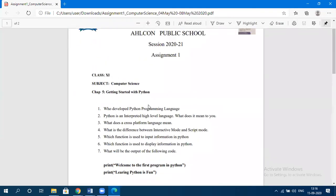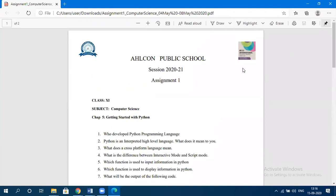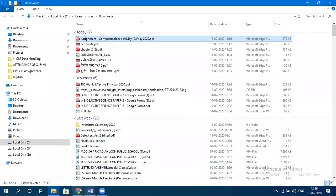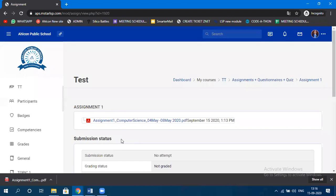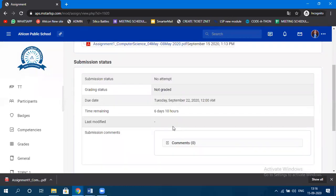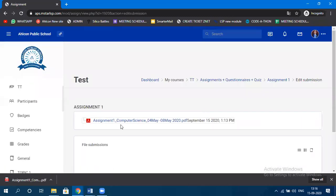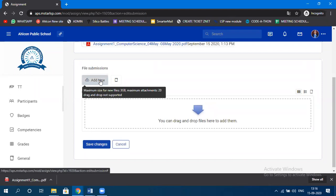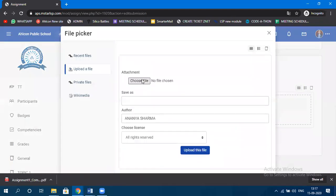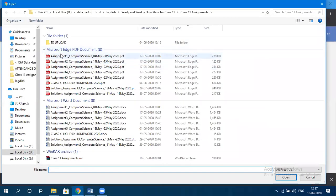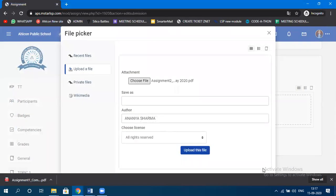The student can click on the folder and see the assignment given by the teacher. After viewing it, the student will attempt it and submit their solutions. The student will click 'Add Submission,' add the solution file, select the file, click 'Open,' and upload it.